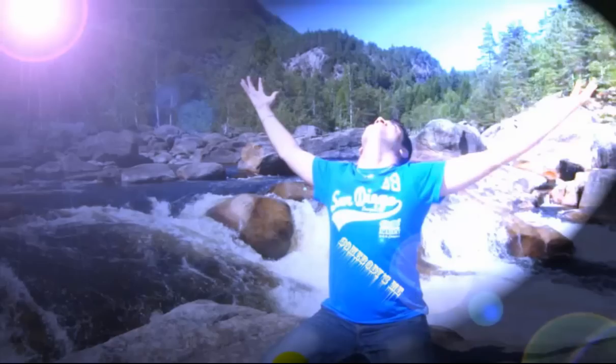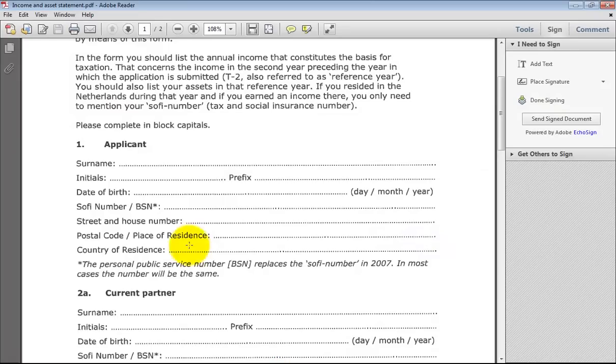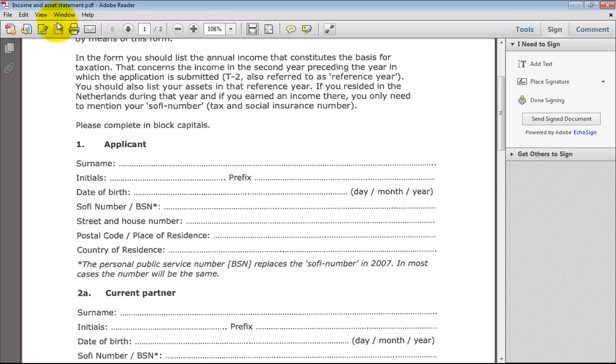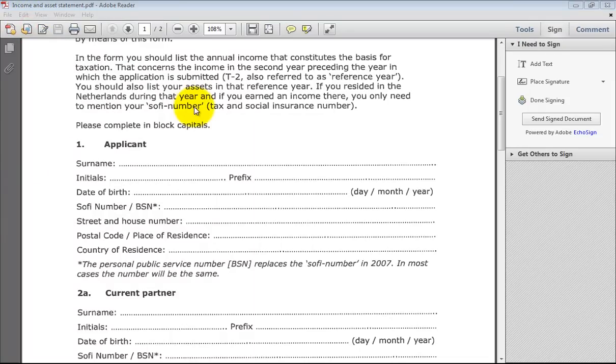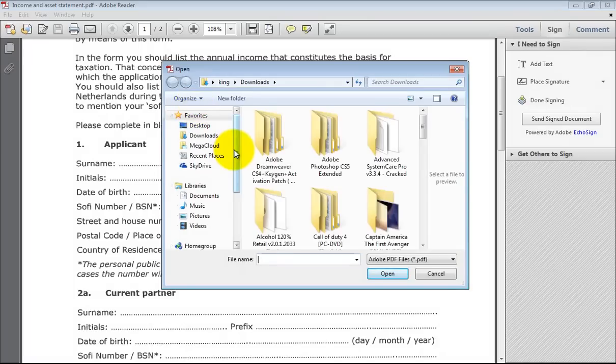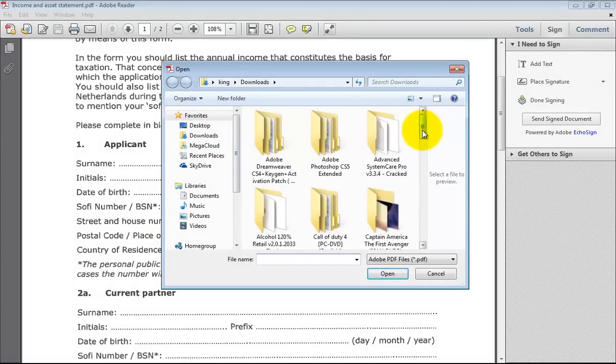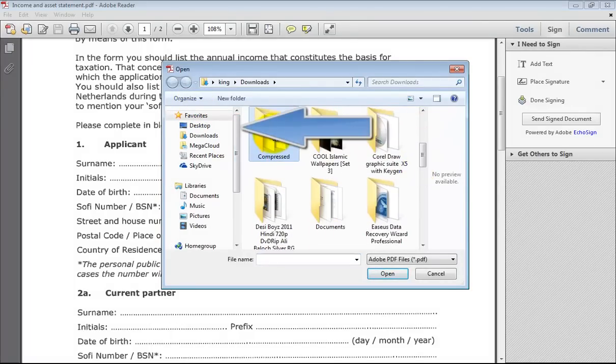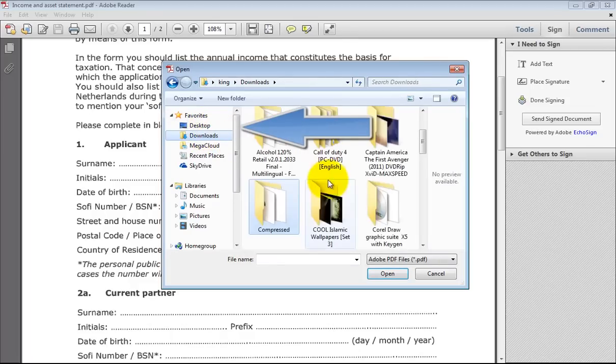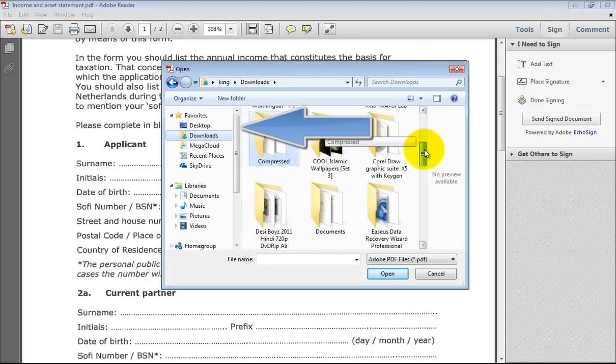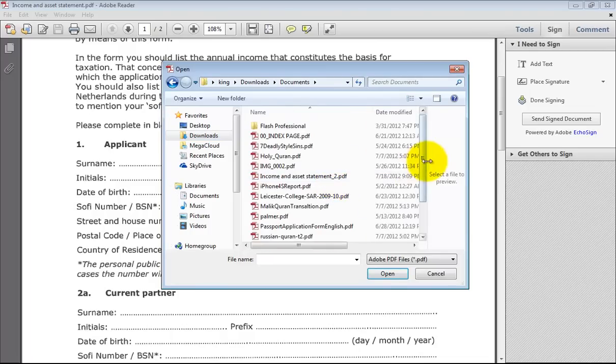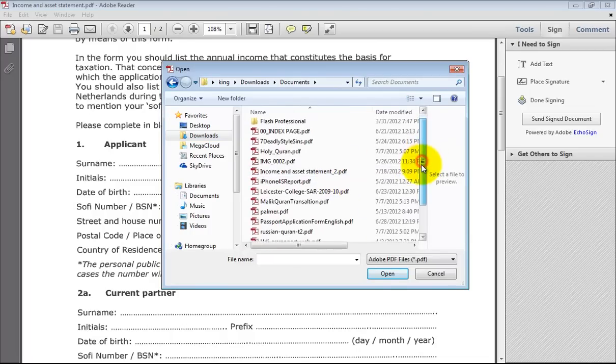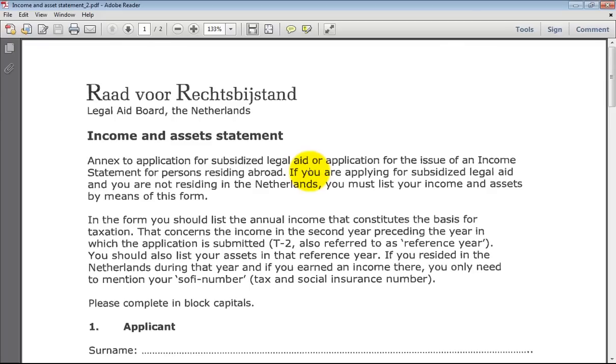I have a simple form here. So, this is the form. Let me open another form. It's a different form. That is the same. No problem.